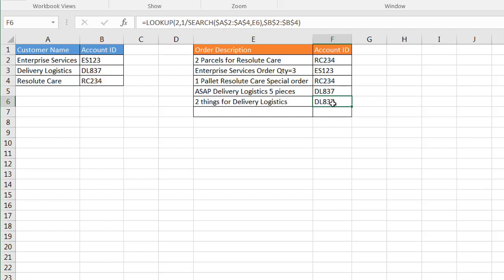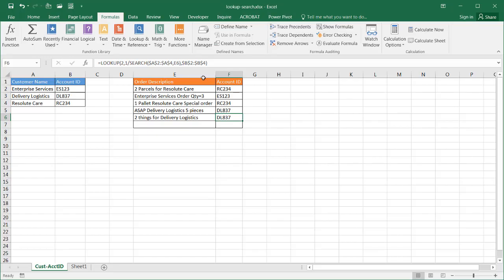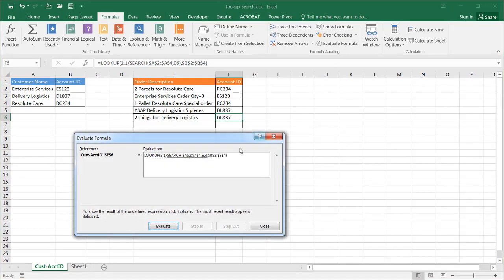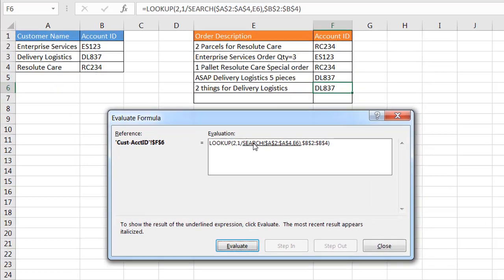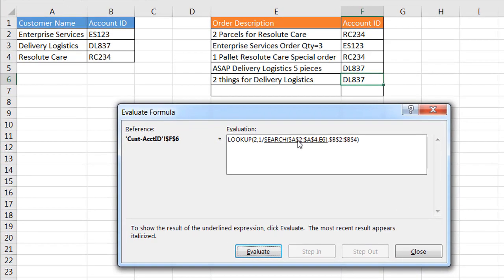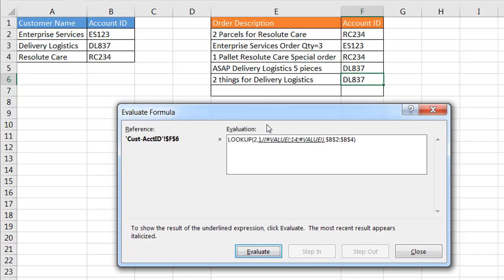I'm going to bring up the formula evaluator. So under Formulas, go to Evaluate Formula, and it's going to look at the search function first. It's going to look for this set of texts or this range of text, it's going to put it into an array. In E6, all right, E6 is there.